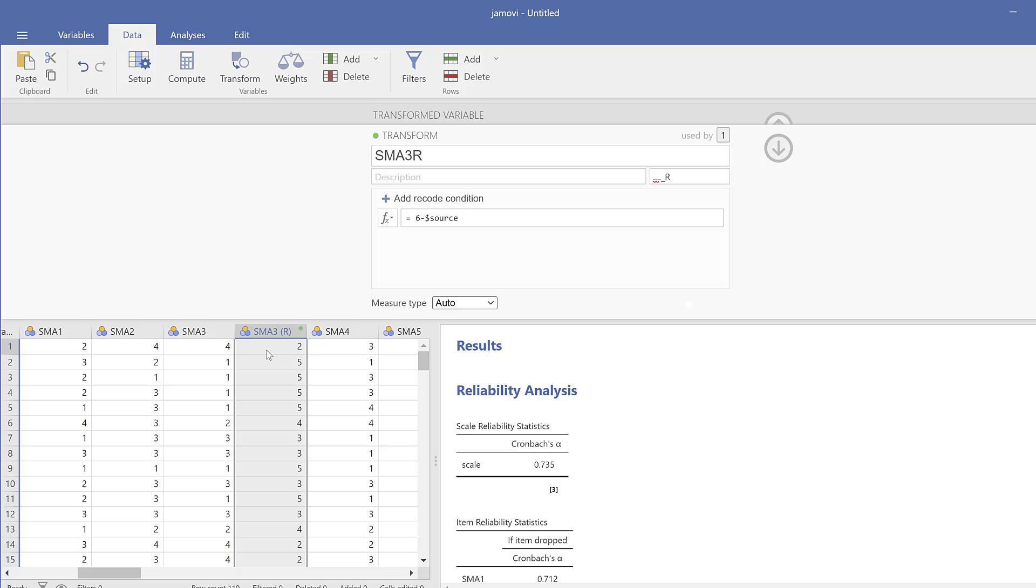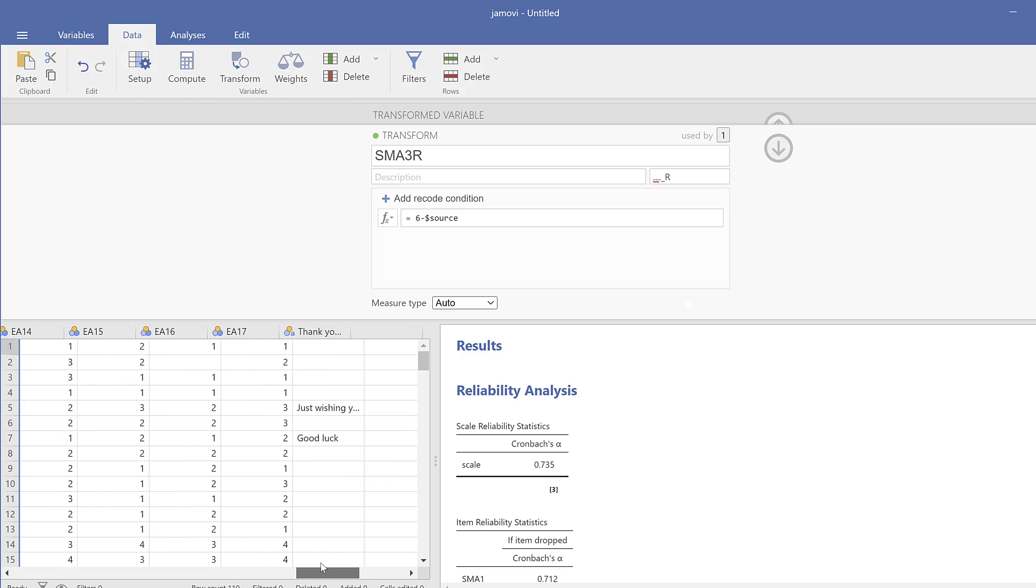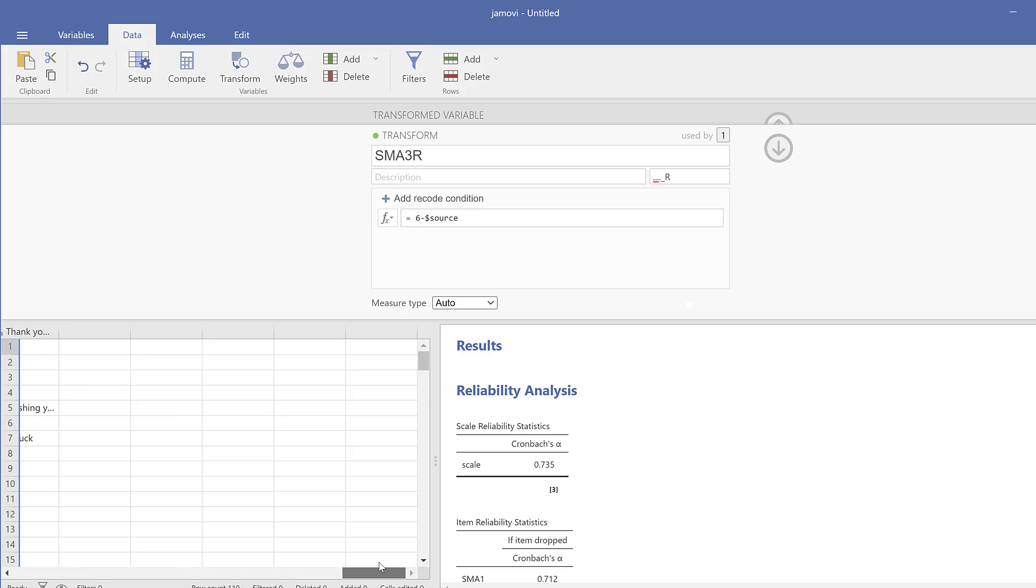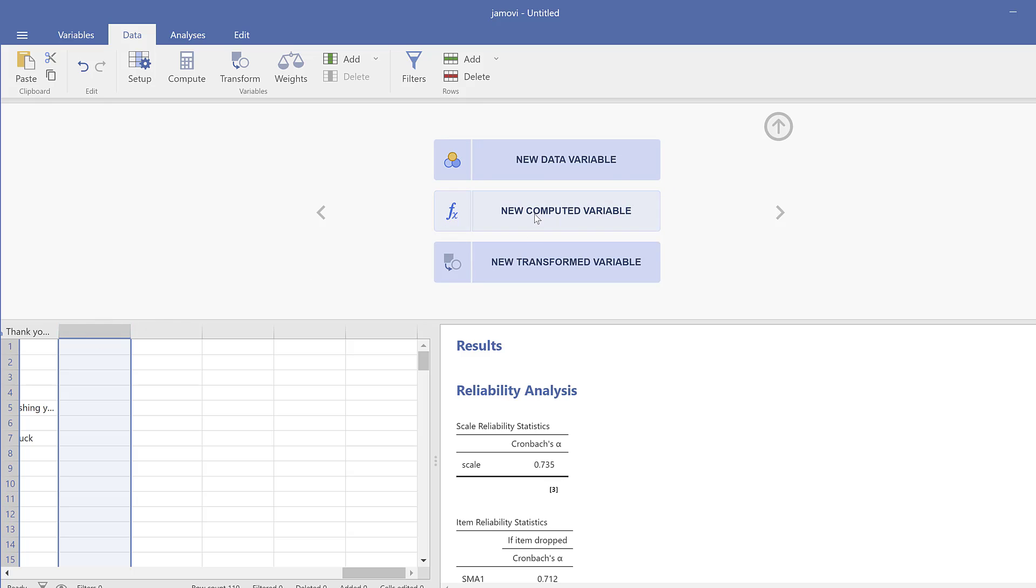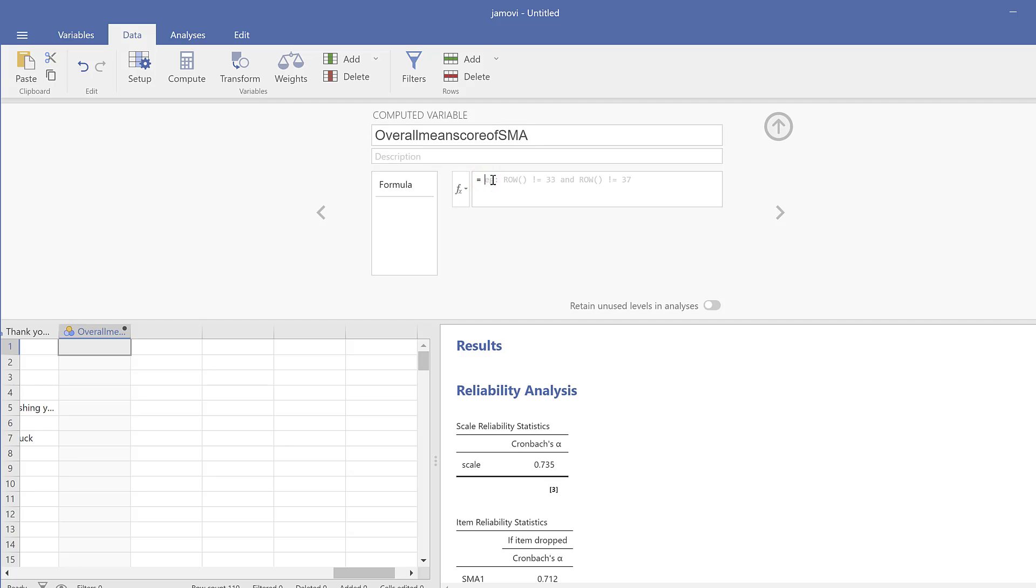After reverse coding, we can compute the overall mean score since this scale is reliable. Hence, we can combine the items together to form a composite score. To do this, I need to go to Data, call it Total, and New Computed Variable. Here I'll refer to it as the overall mean score of social media addiction.